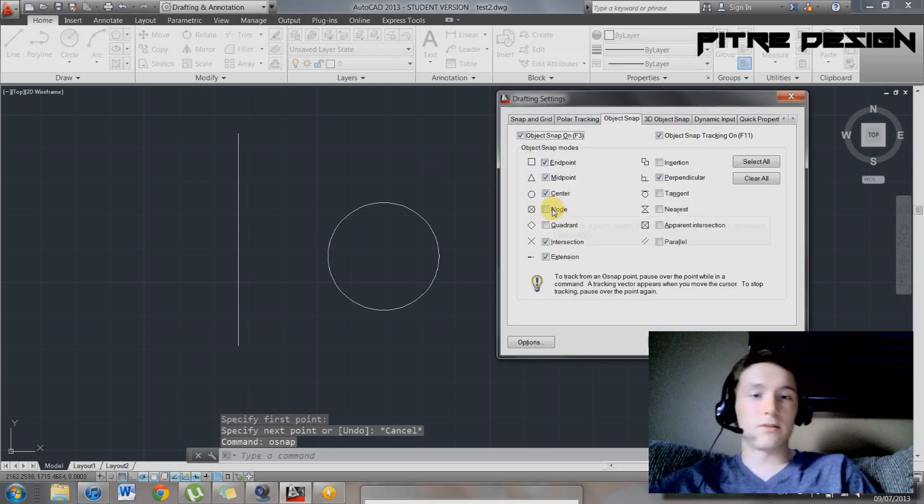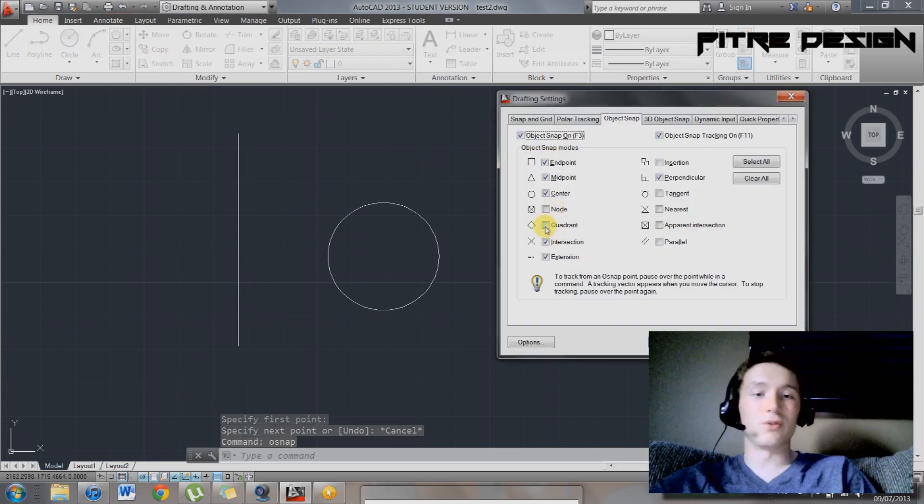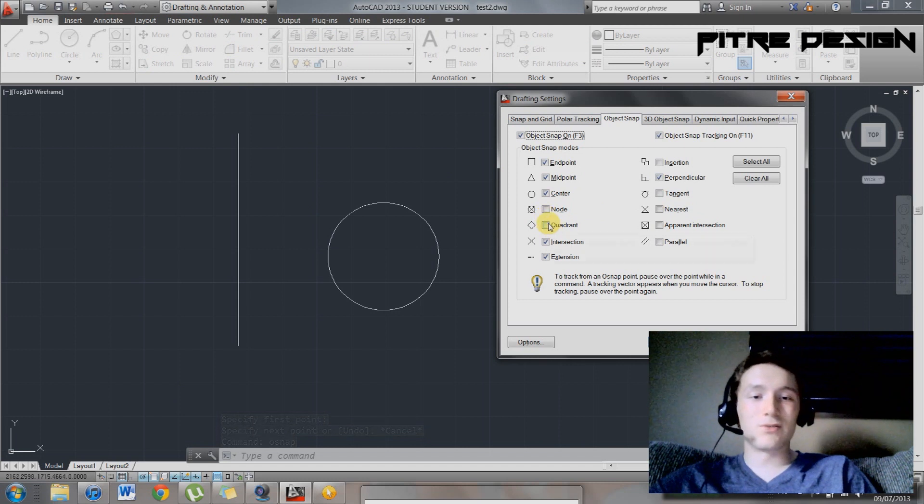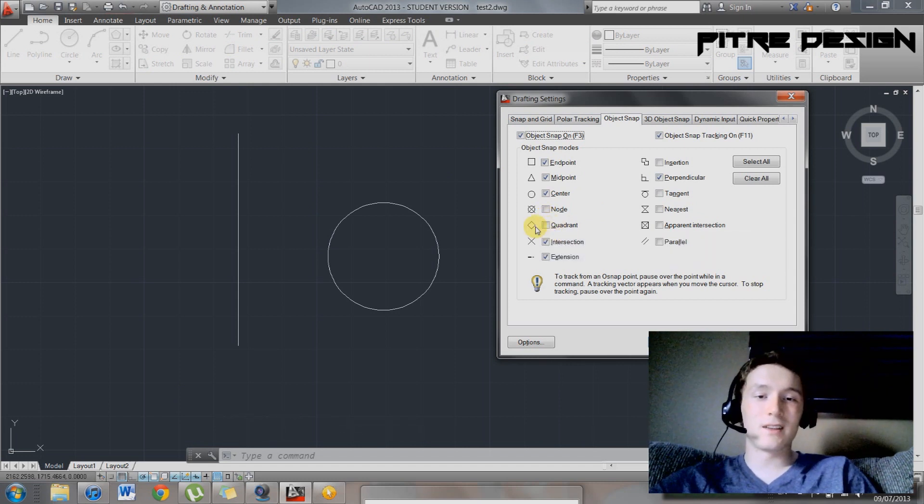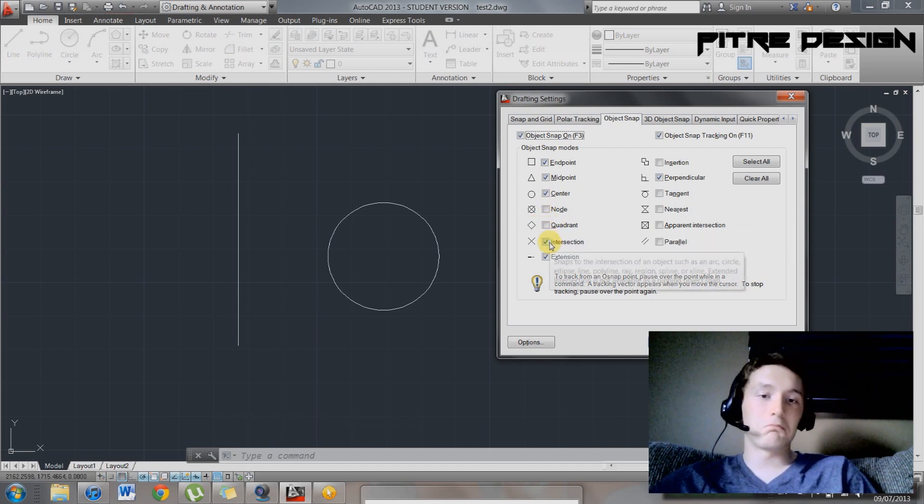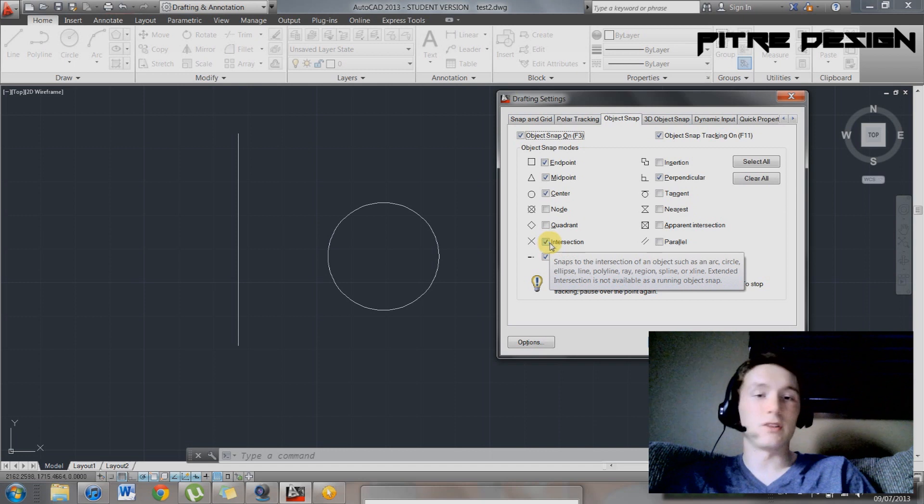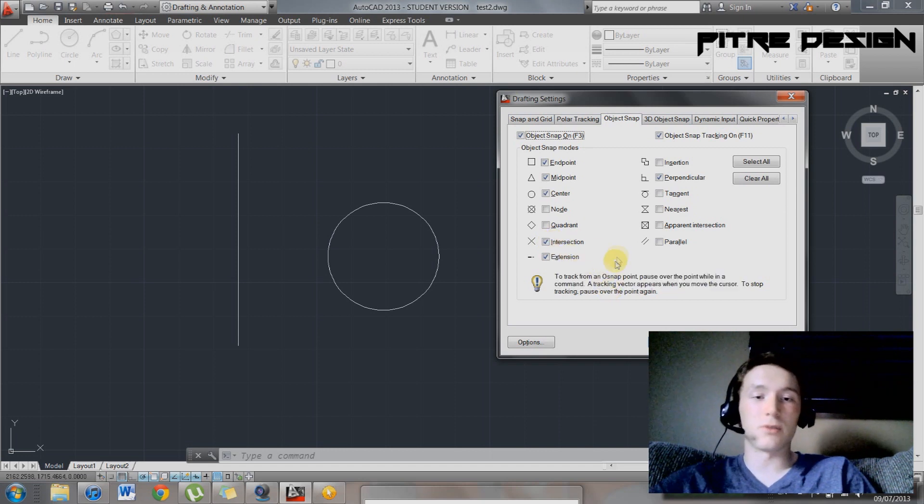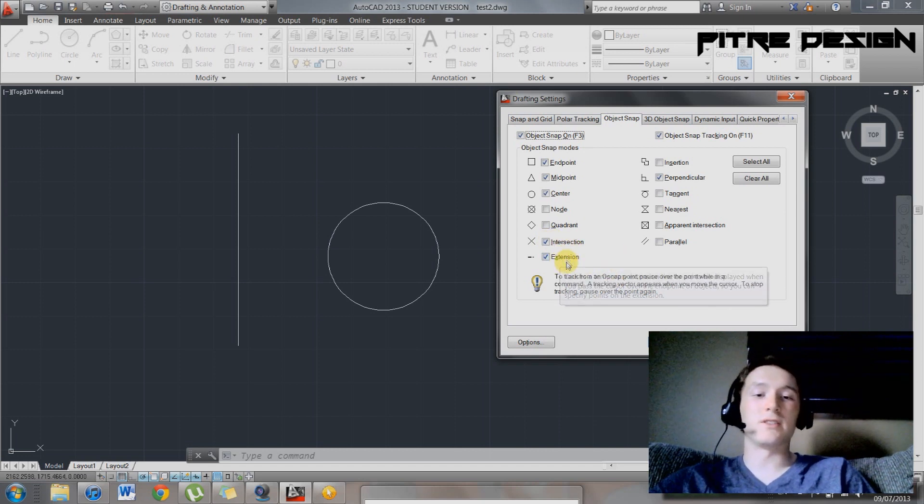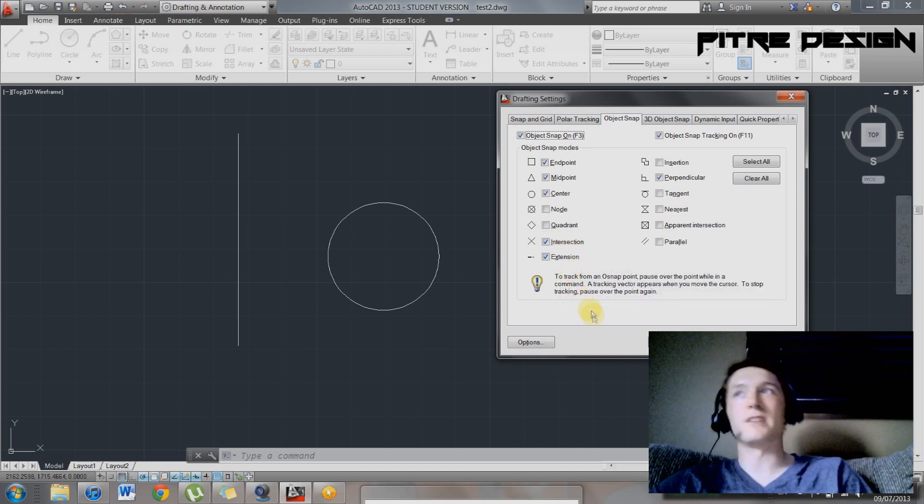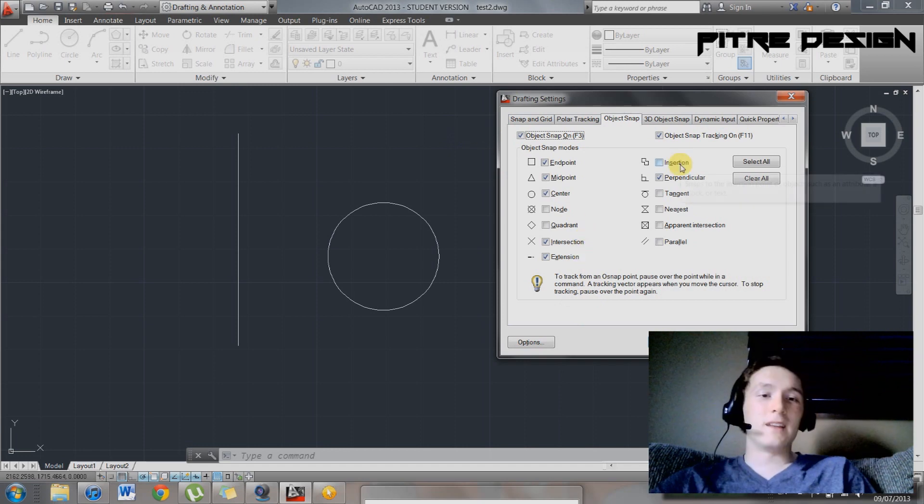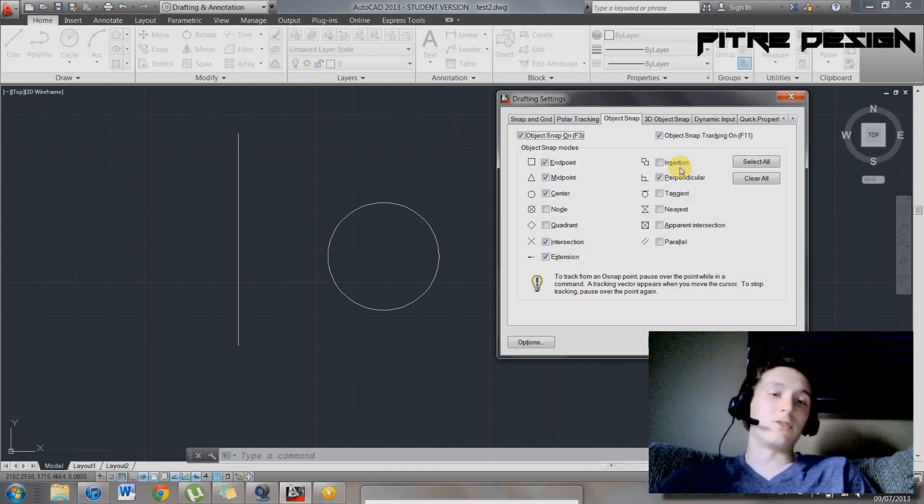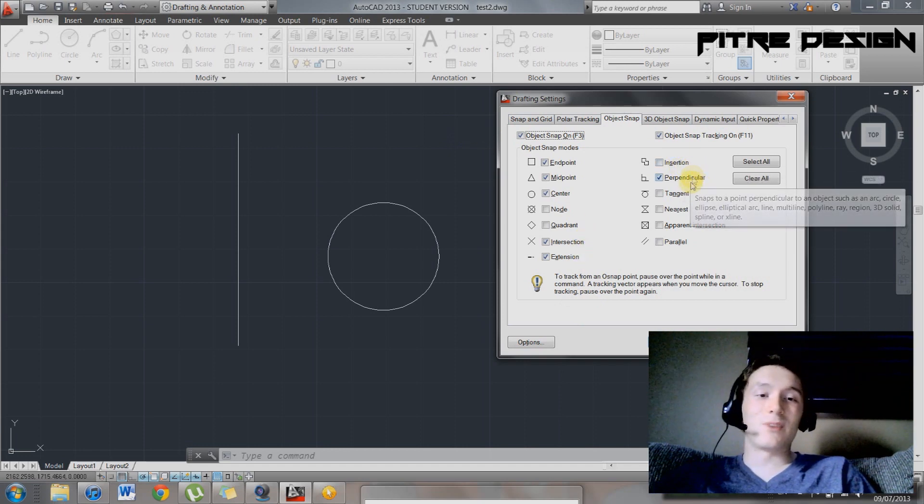Then you've got a few other ones. Node, not quite as useful. Don't use that too much. Quadrant. I suppose that's the center of a polygon. If you draw a polygon, you've got extension. This will snap your line to an extended region. Insertion, I'm not too sure what that is. I haven't used it in the past.